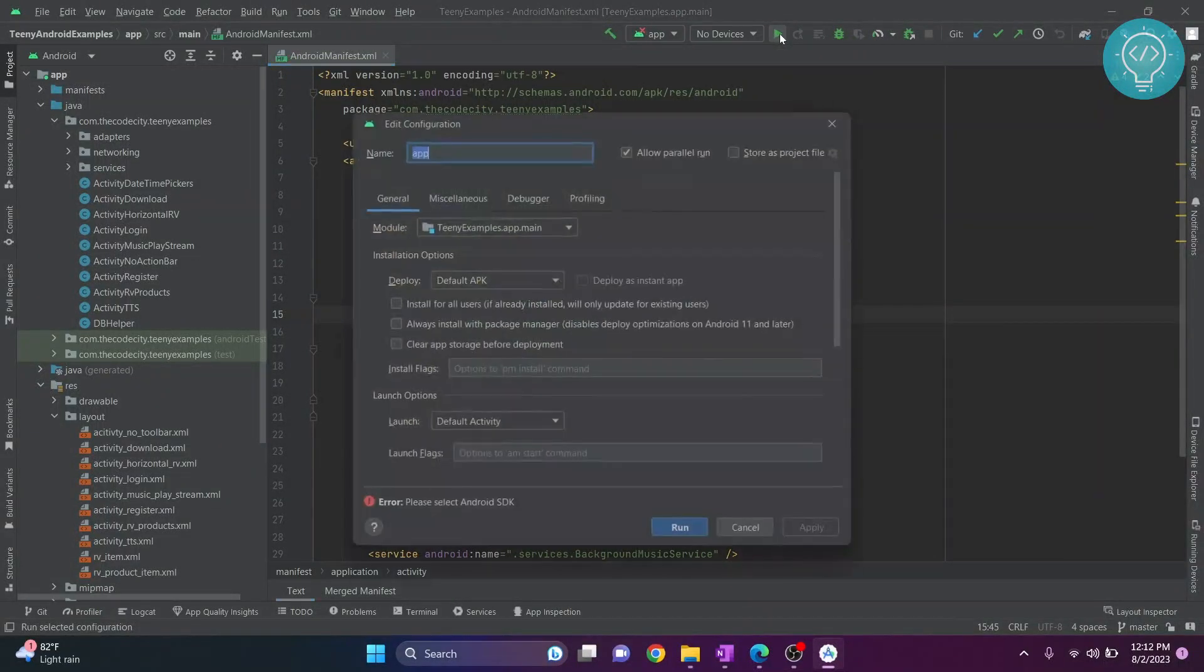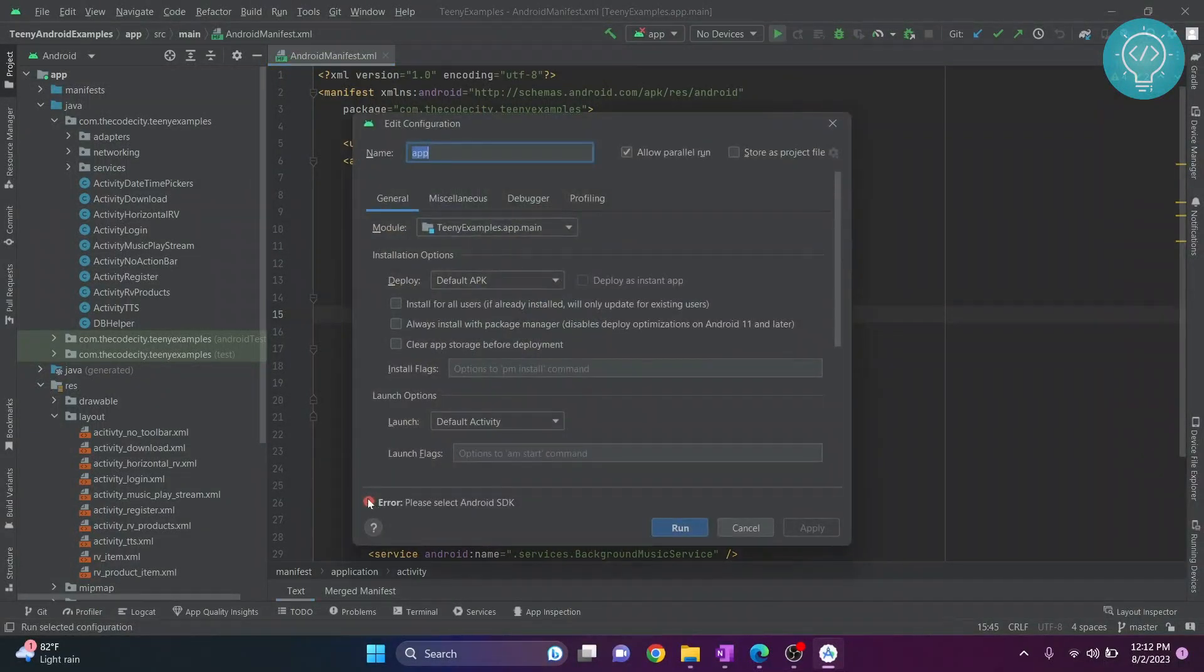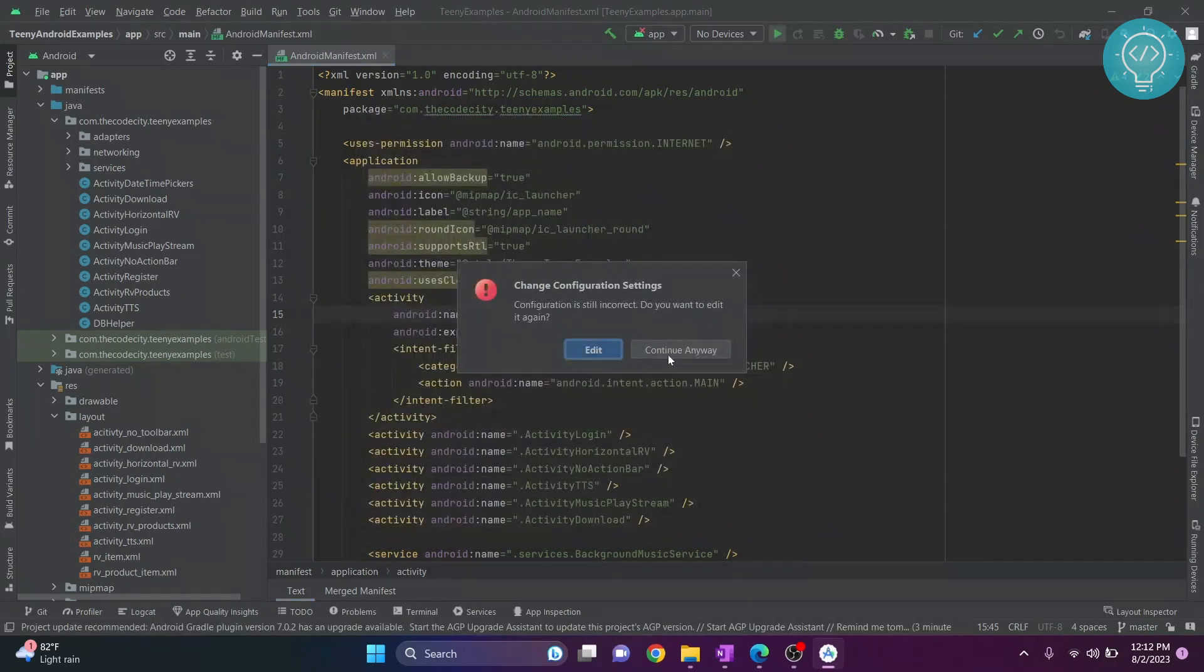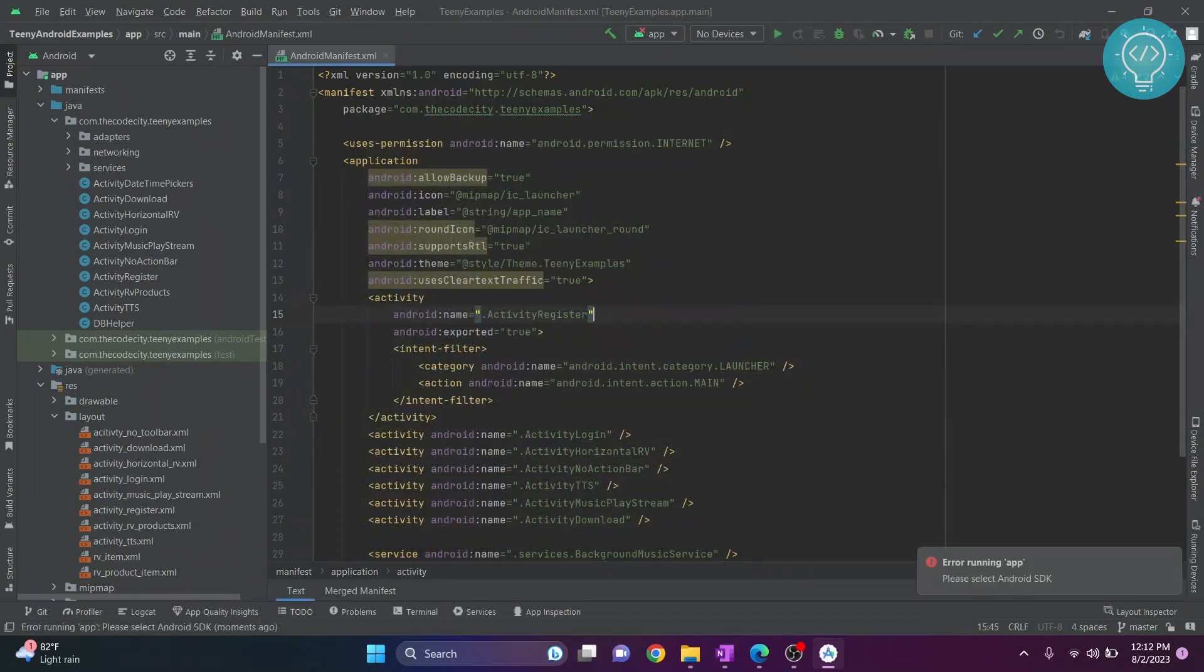So if I click this run button, as you can see here, I'm getting this error: please select Android SDK. If I try to force run it, click run and click continue anyway, I'll still get this error: please select Android SDK.